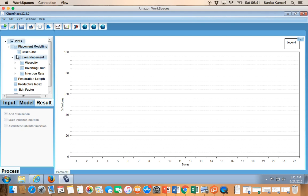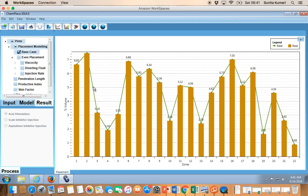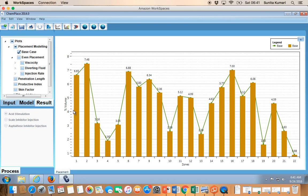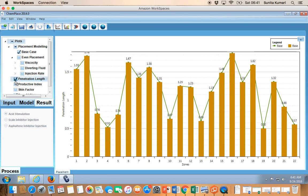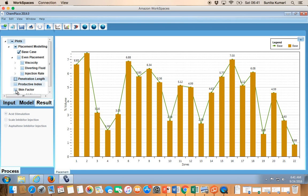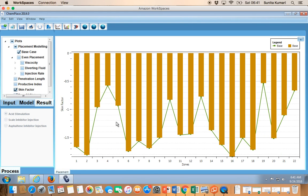For the base case placement you can see the percentage volume in different layers. If you want to see penetration length in different layers, select that option. If you want to see the post-stimulation skin, you can also view that in different layers.